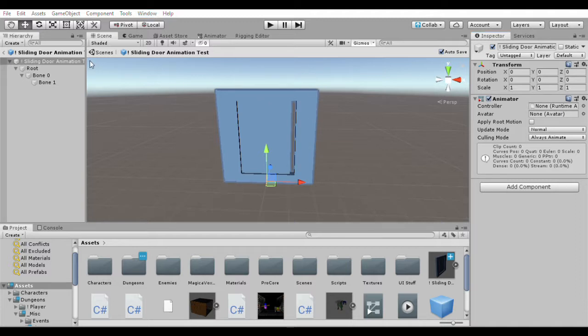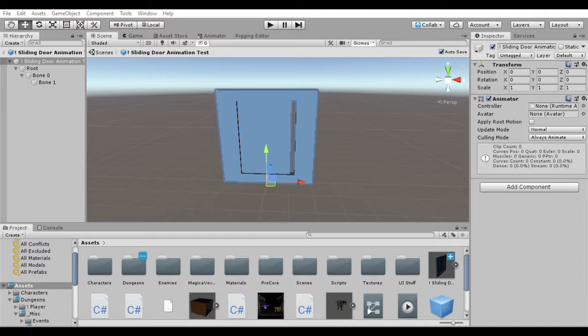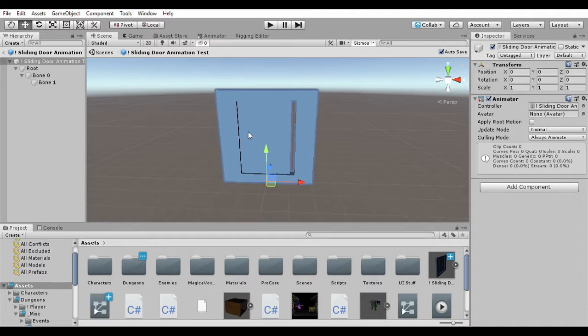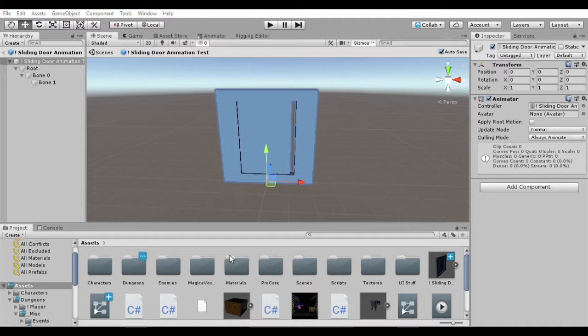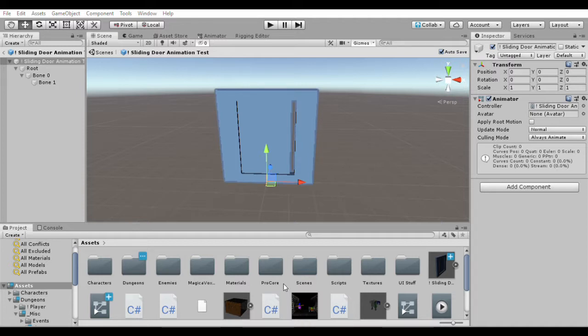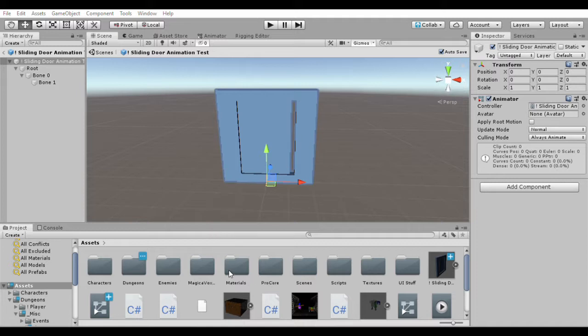Now, I'm going to click on our sliding door animation and we're going to create a new animation. We're going to call this slide door. And what we need to do is we need to add a property. We're going to go to our root bone zero and our child, which is bone one. And we are going to change its transform. And in transform, we have position, rotation, and scale. I think that what we need to do is change its scale. But we're going to add both scale and position for this just to see which one works best. So, root, bone zero, bone one, transform, and position.